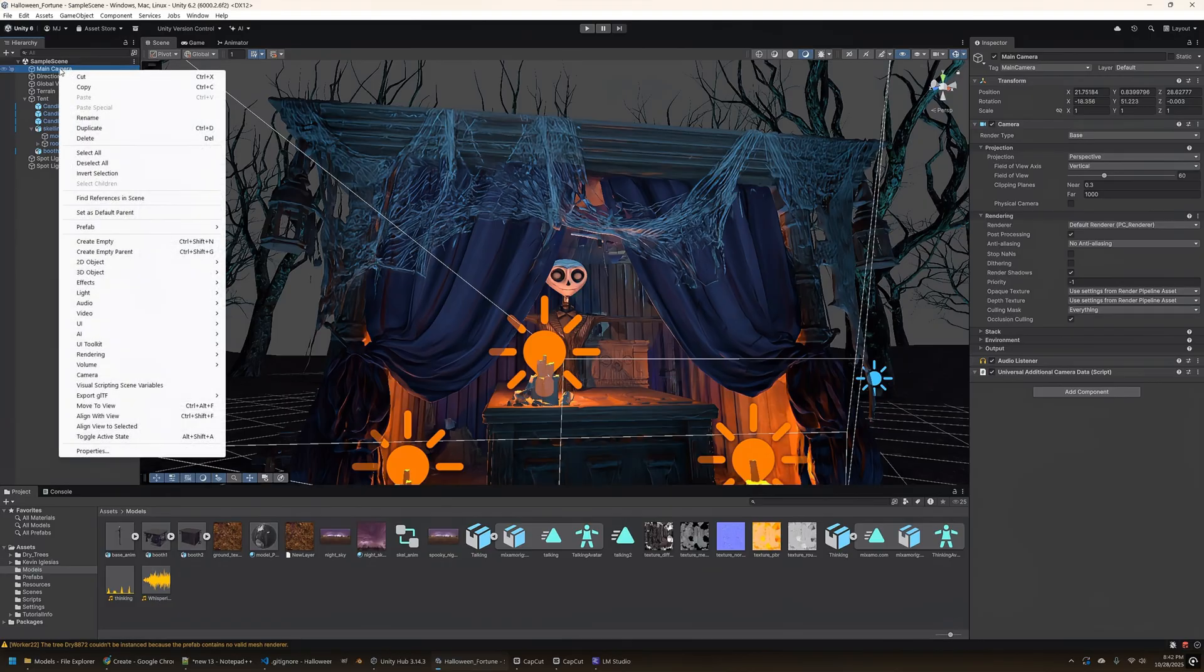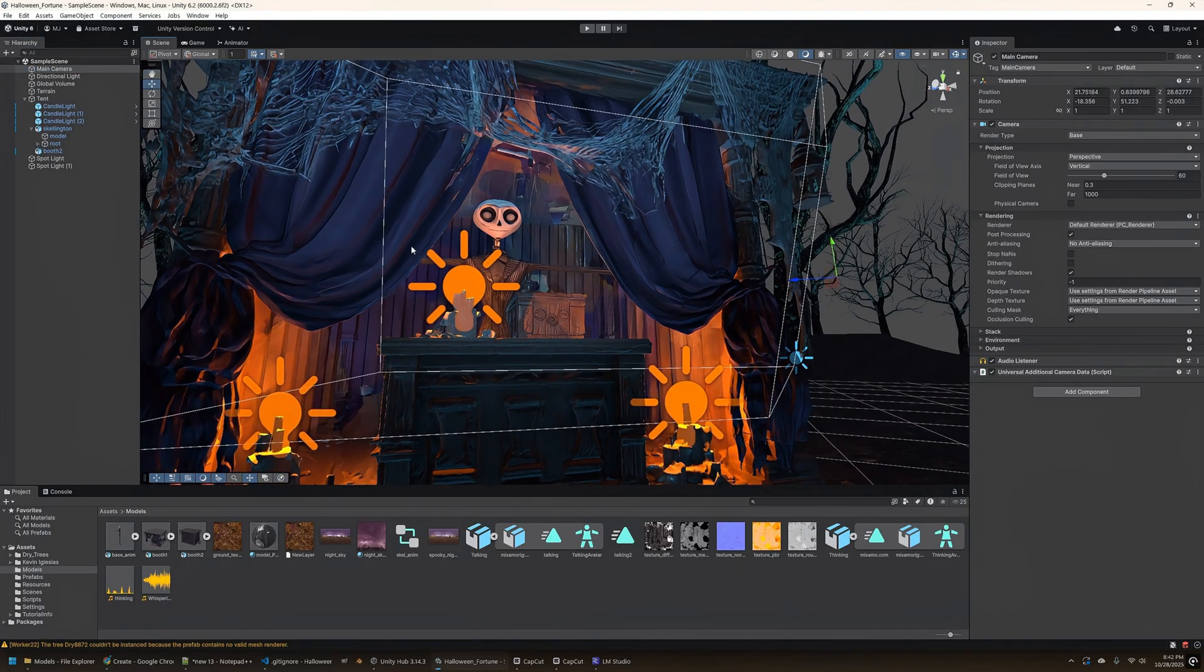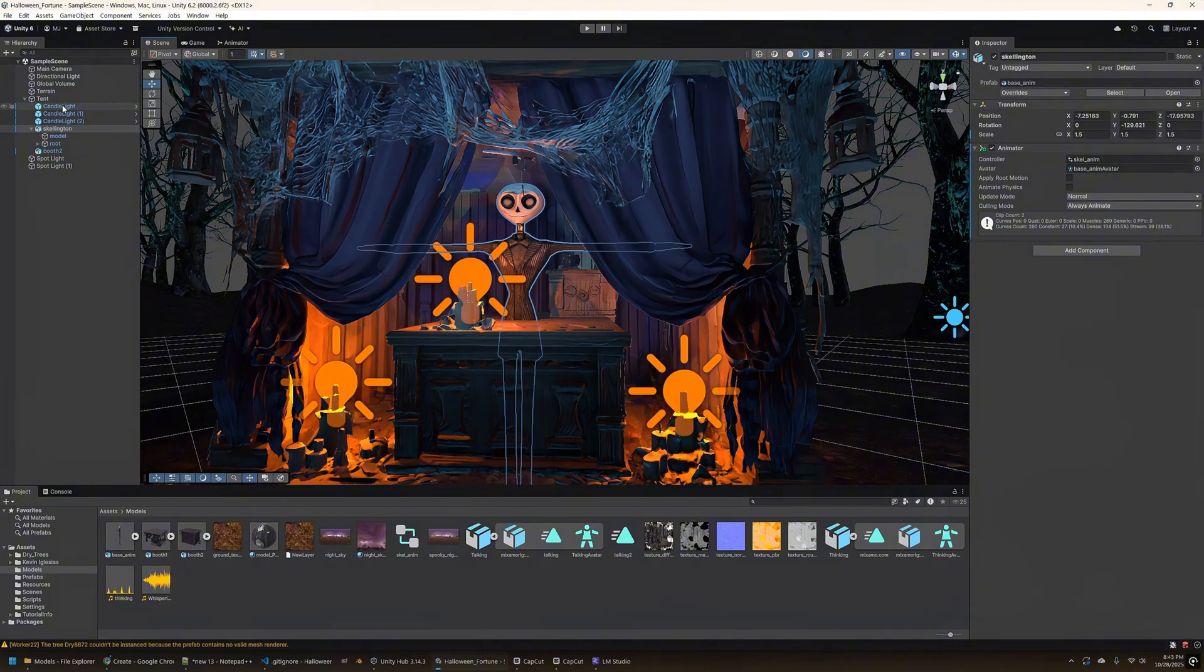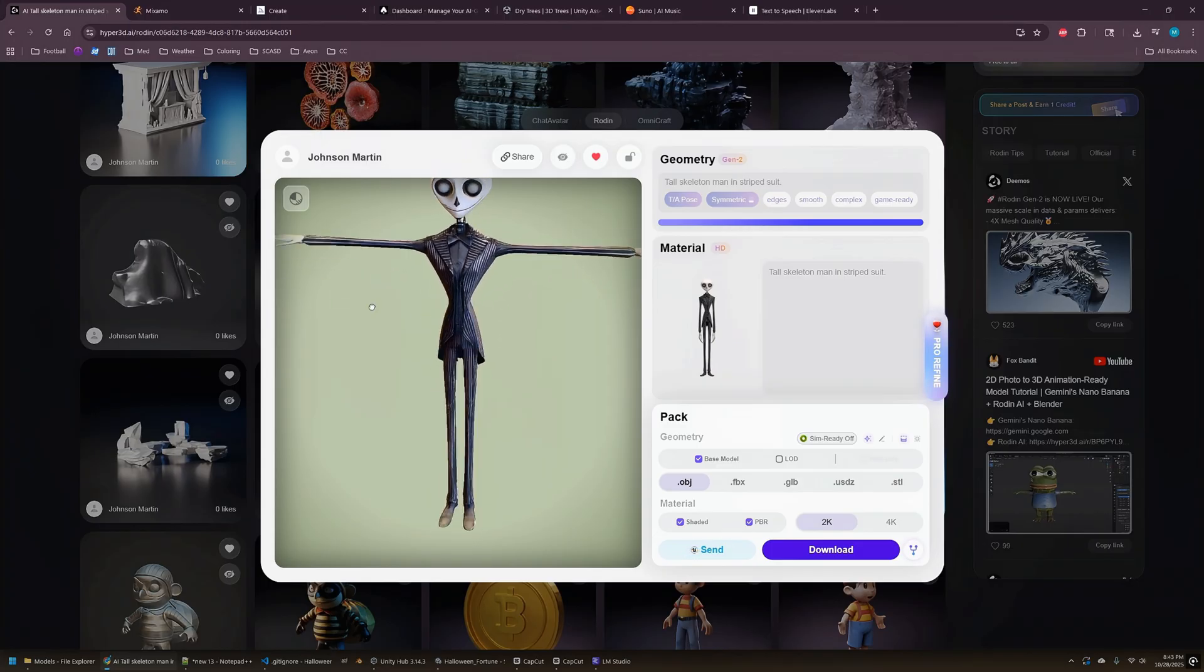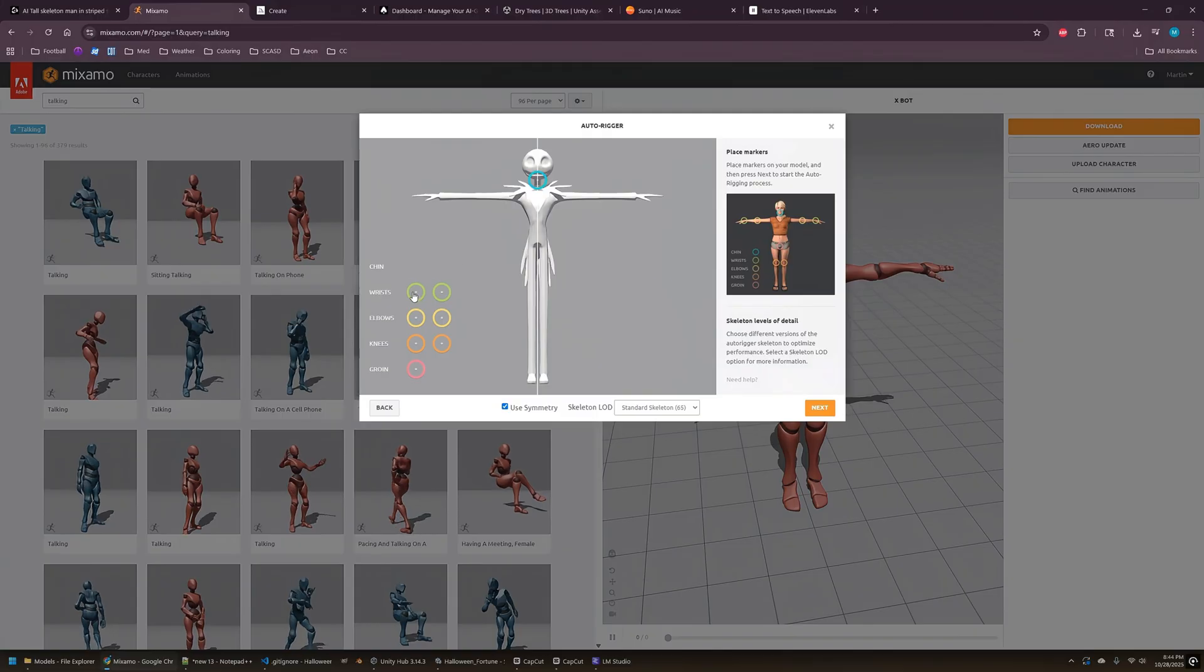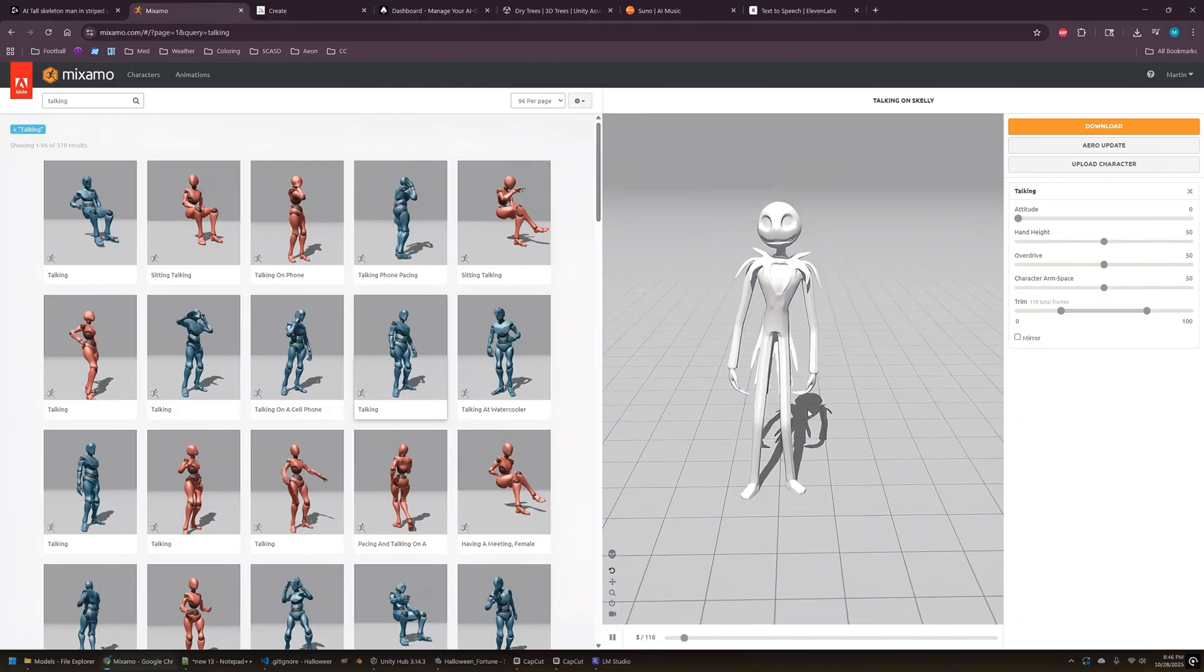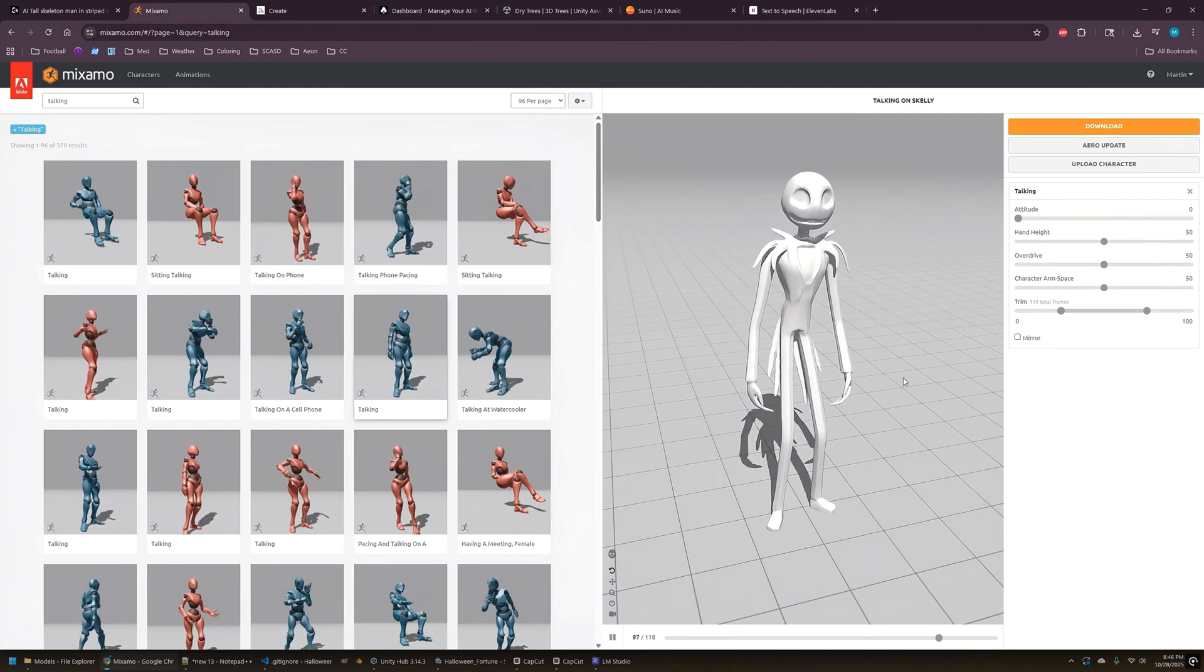So let's start off here in the Unity Inspector and take a look at some of the objects we have in the Hierarchy. First, we've got the main camera aligned front-facing towards the skeleton in his booth. Let's take a closer look at the skeleton himself. This guy I actually created over in Rodin. You give it a text prompt and it will turn it into a 3D model for you. I was able to download that model and pull it over into Mixamo and get it rigged up and prepped for animation.